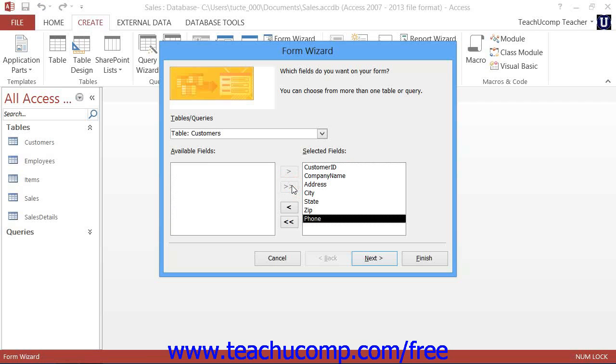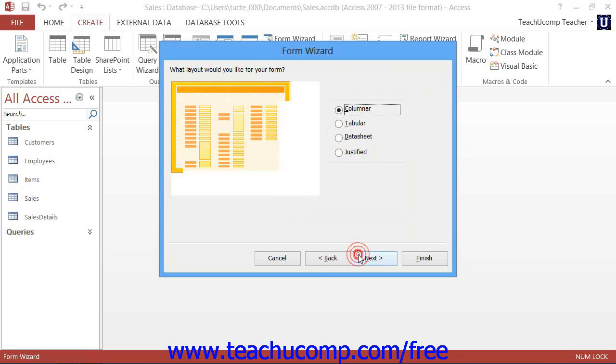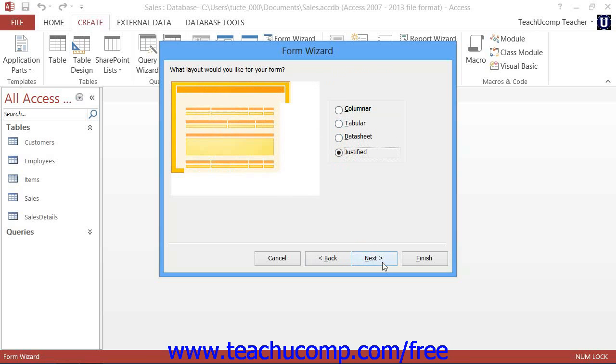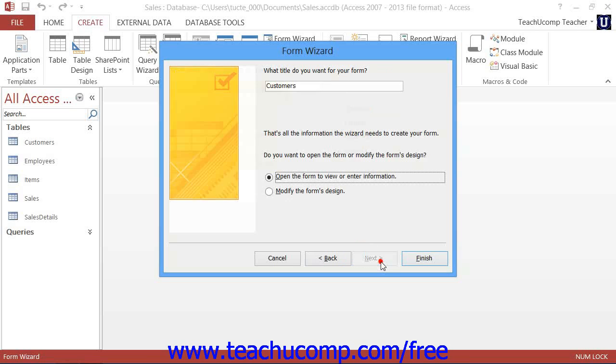When you are finished, click the Next button to continue. Continue answering the questions posed to you in each screen of the Form Wizard, and then click the Next button to continue.